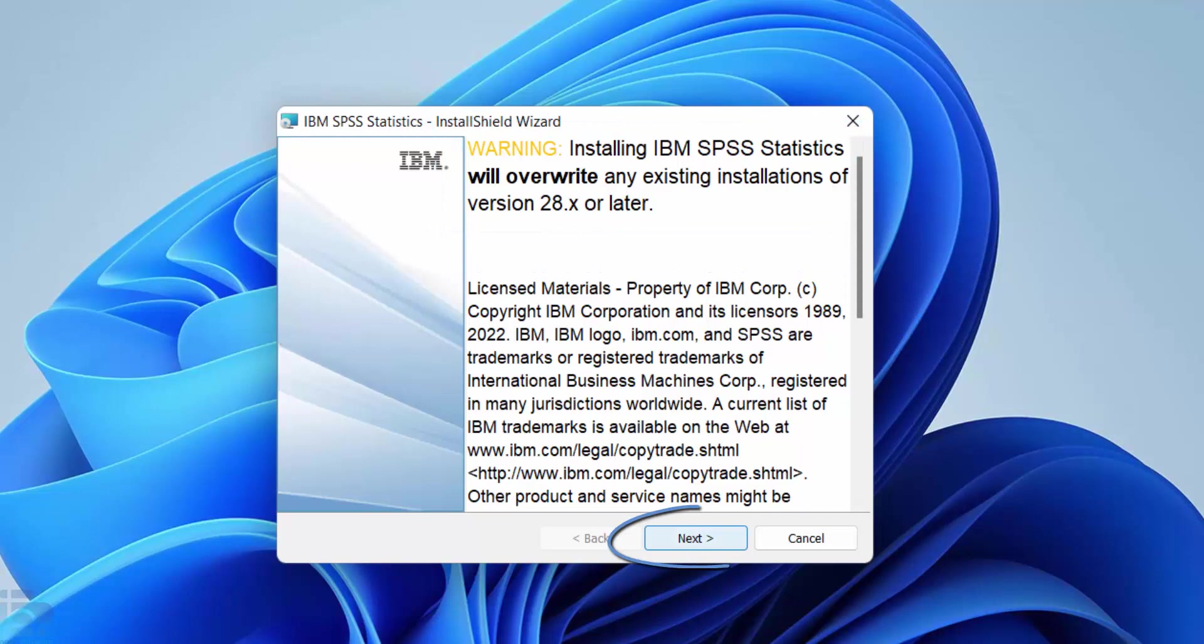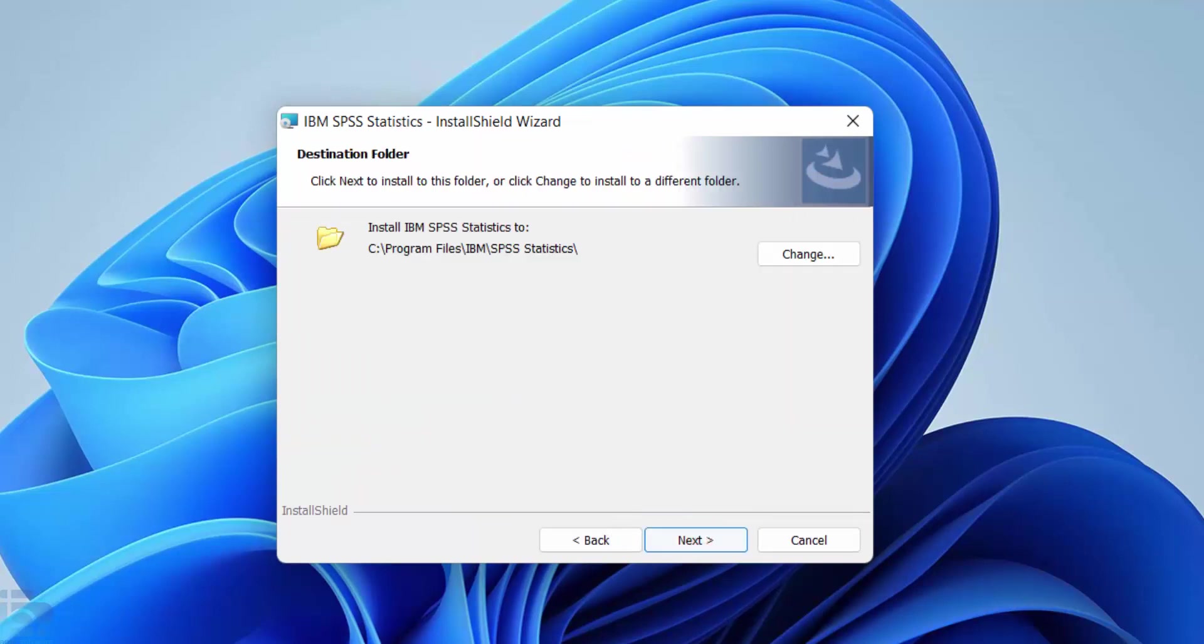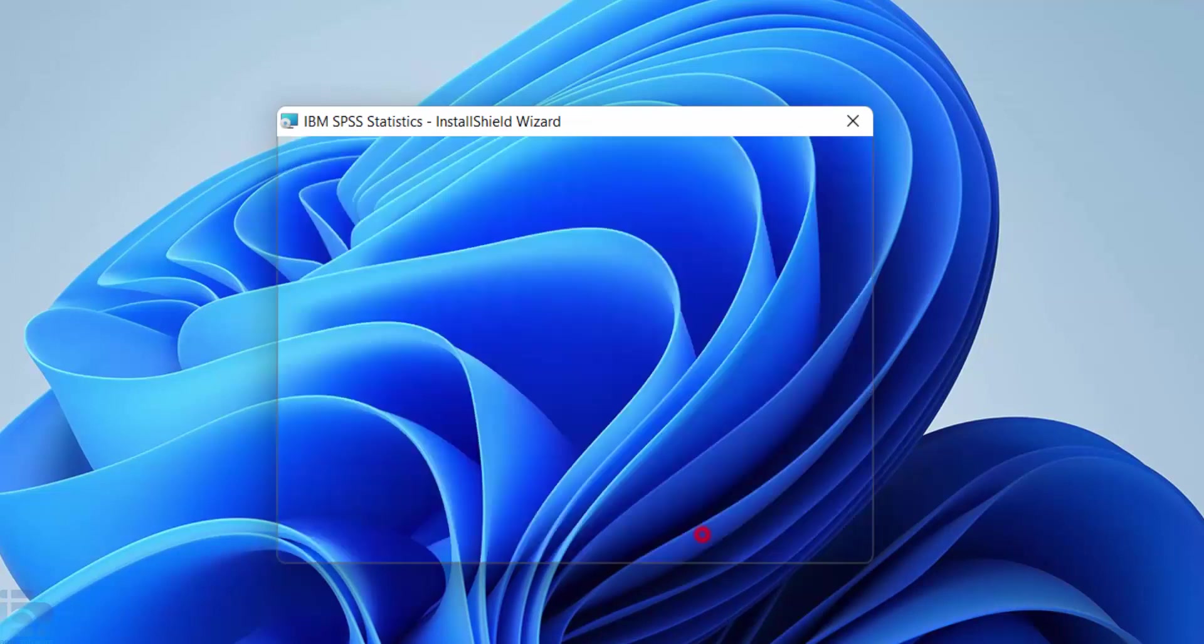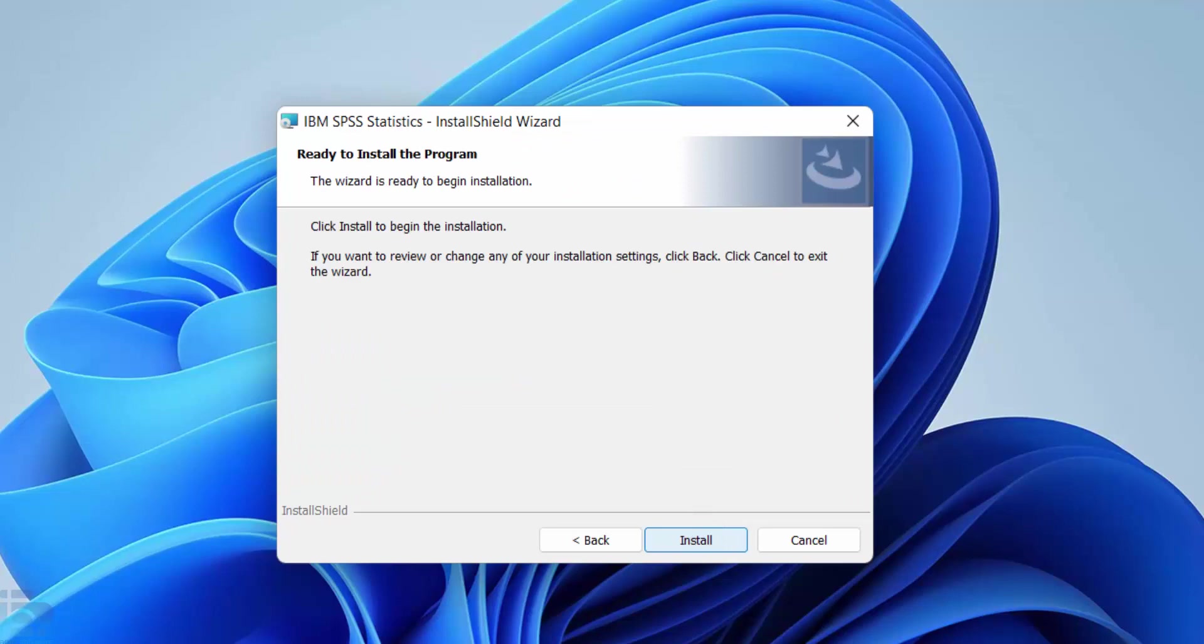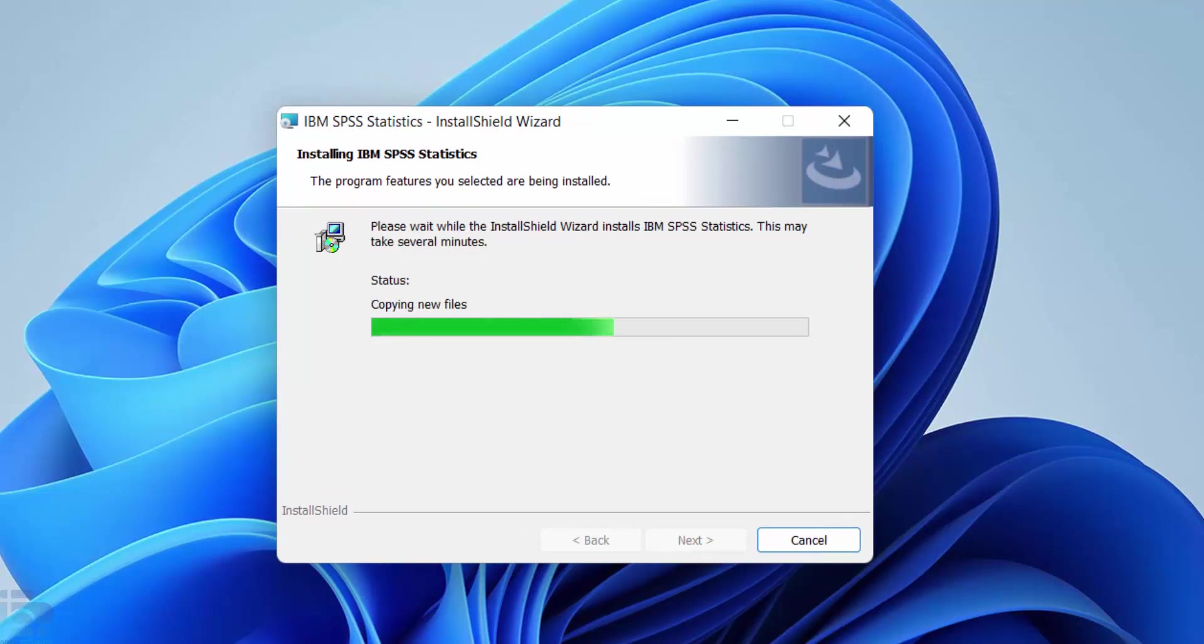When the installer starts press next. Accept the terms of the license agreement and then press next again. Leave the installation folder as is and press next again. Then press install. We've speeded up the video of the installation process. It normally takes between 5 and 10 minutes to complete.